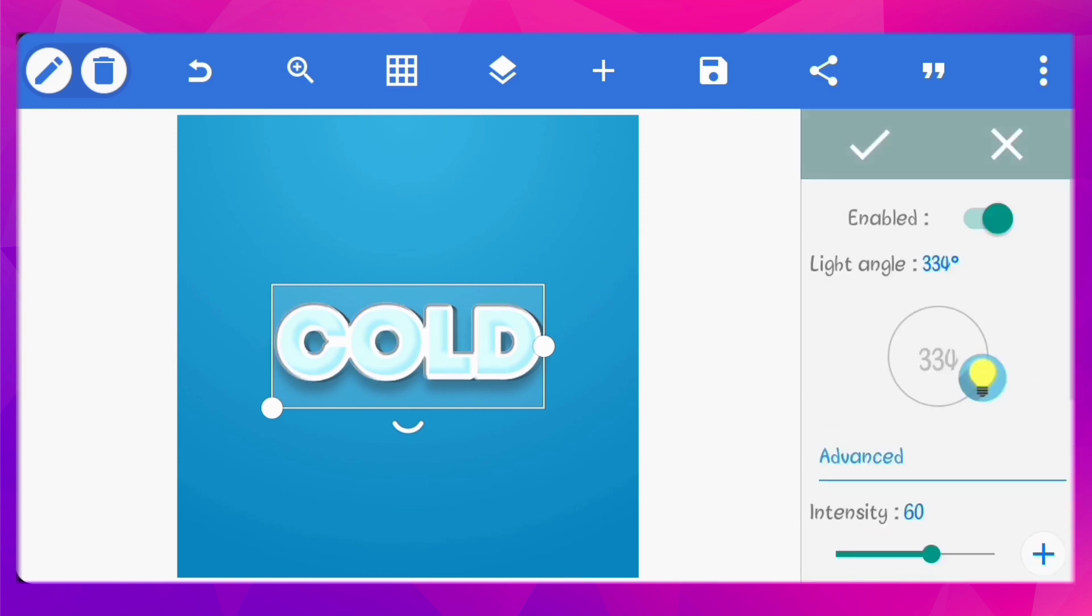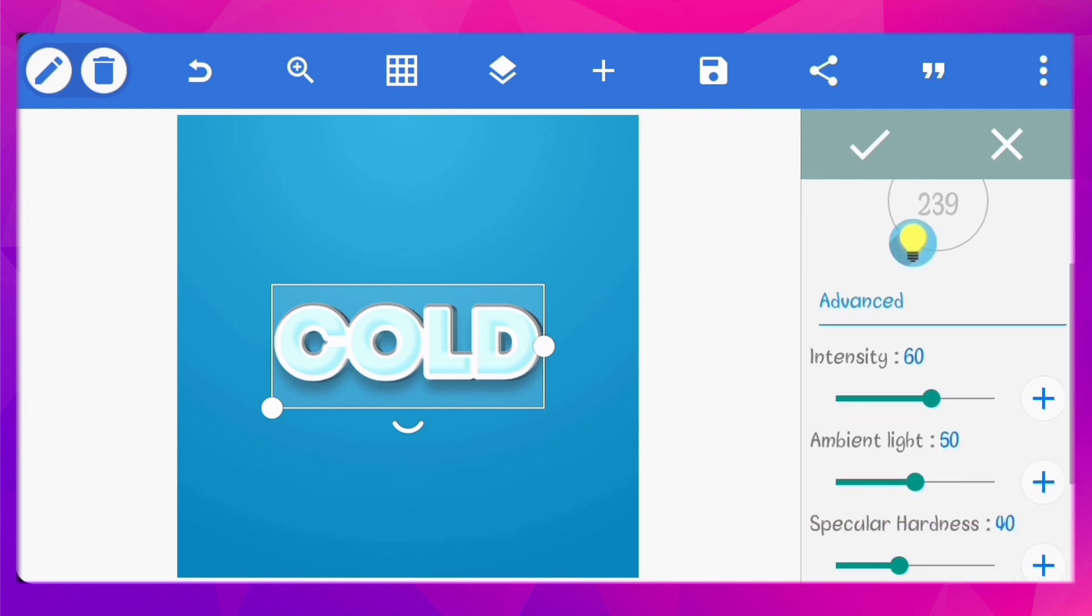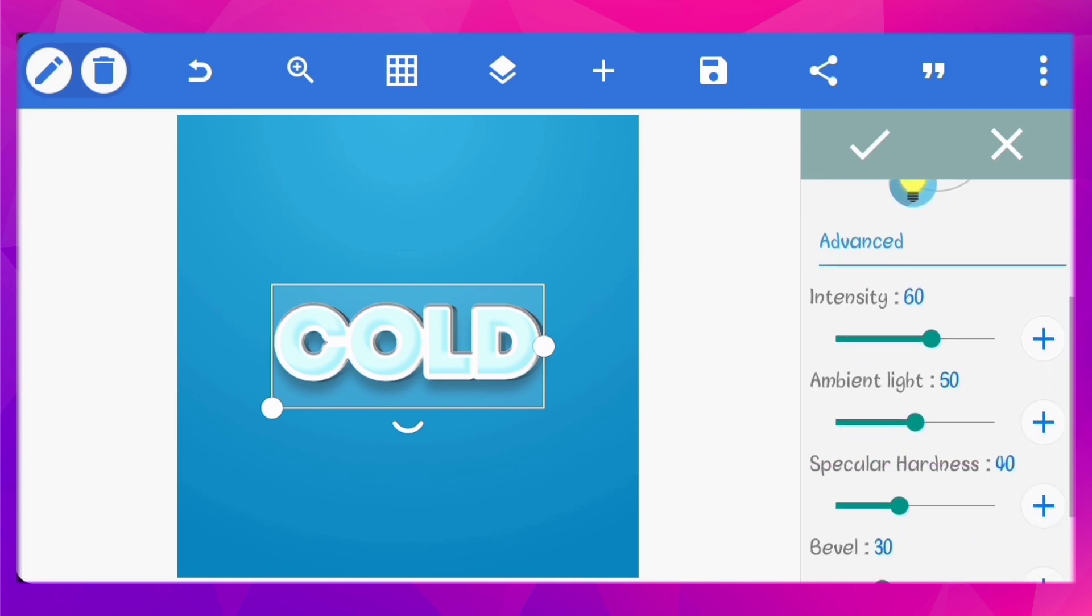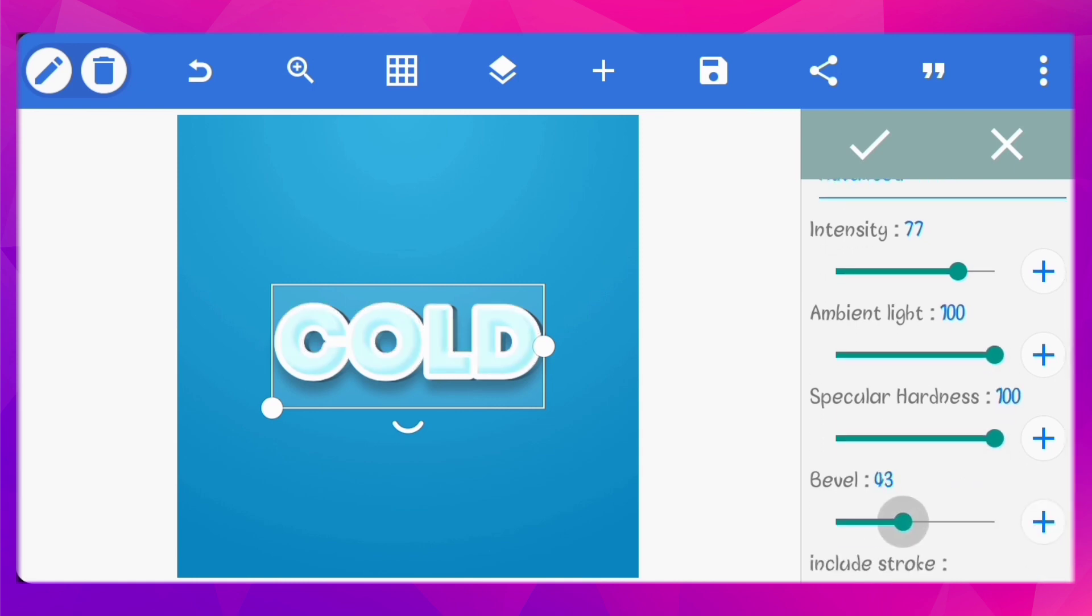Enable emboss. Set the light angle to 239 degrees. Set the intensity to 77, the ambient light to 100, the specular hardness to 100, and the bevel to 42.